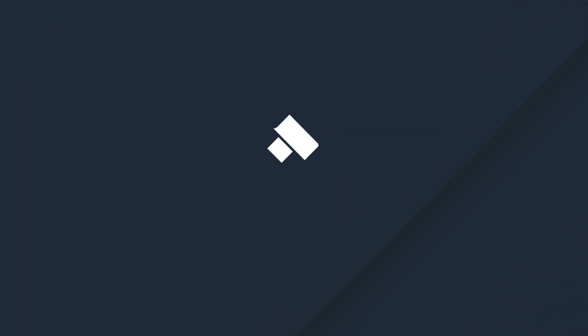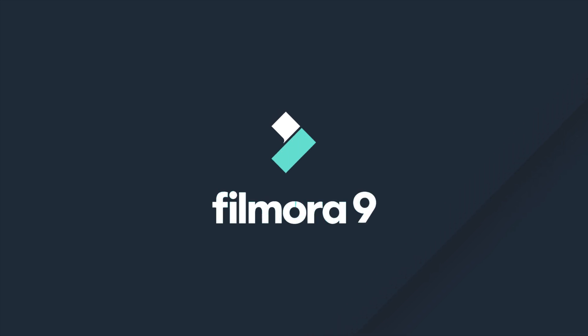Thanks for watching. Check out some of our other tutorials to learn how to take your video from start to finish with Filmora9.